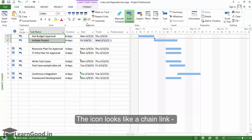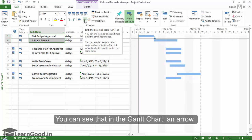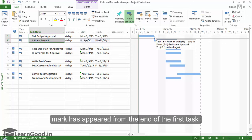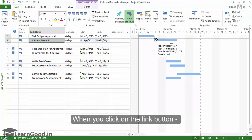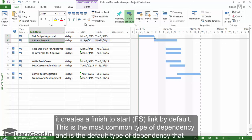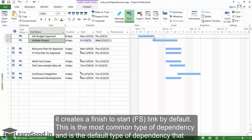The icon looks like a chain link and does precisely that — it creates a dependency between the two tasks. You can see that in the Gantt chart, an arrow mark has appeared from the end of the first task to the start of the second task. When you click the Link button, it creates a Finish to Start (FS) link by default. This is the most common type of dependency and is the default type that project uses.